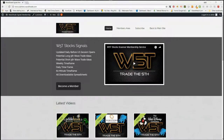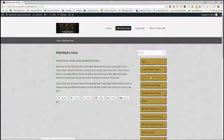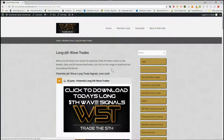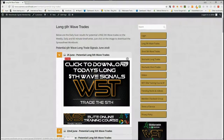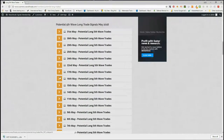Hi, this is Paul from wave5trade.com and this is my daily stock signals video for Monday the 25th of June, where I take one of our many signals that our members get in the wave5trade scanners membership and set it up. In the members area, our members get potential long and short fifth wave trades on the weekly, daily, and 60-minute time frames. They also get intraday stochastic long and short trade signals. I've gone for long trades today, and for the 25th of June our members simply click on the image and download the spreadsheet. Previous days are there to help build watch lists, especially on the weekly time frame.